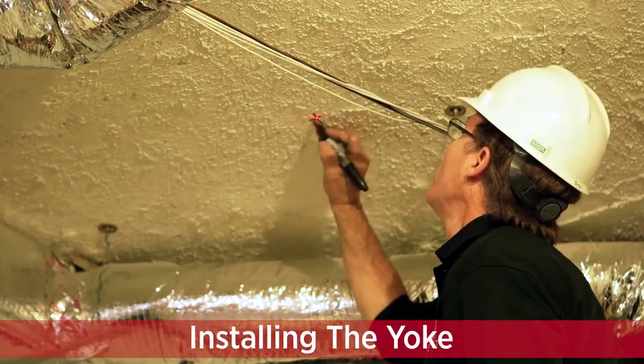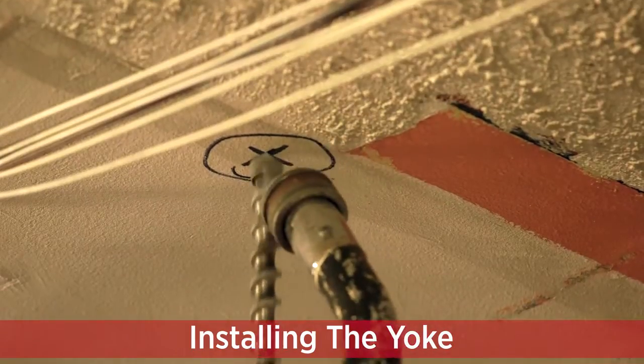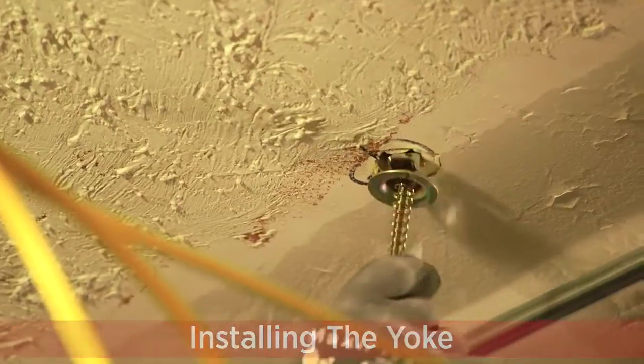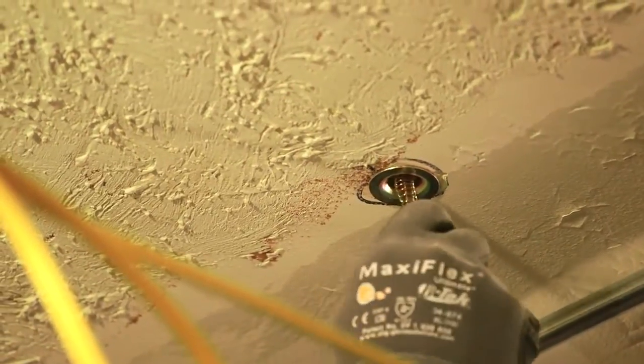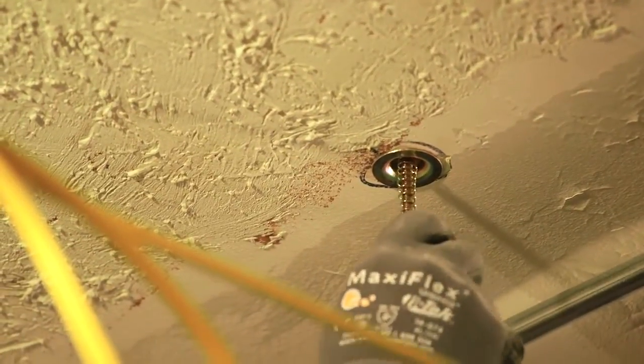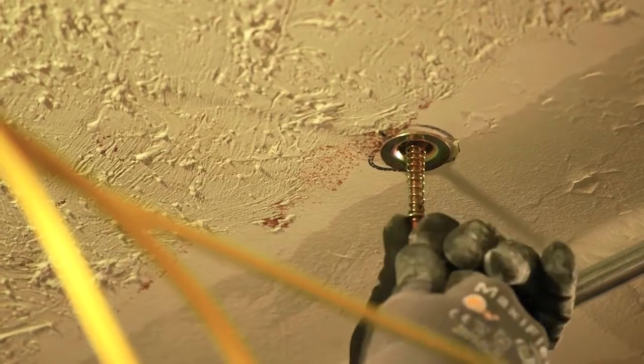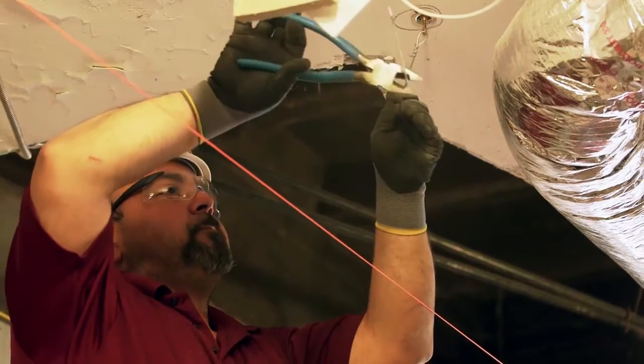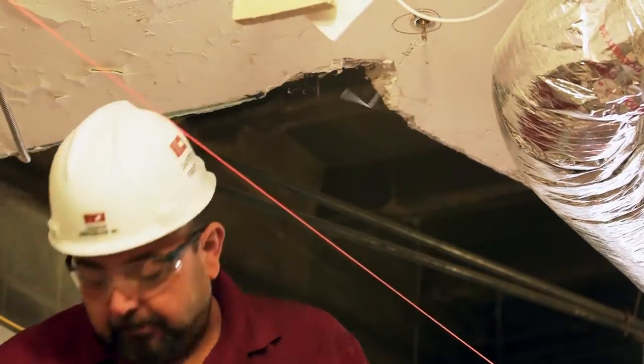With your main tees marked, determine the location of the hanger wires for your yokes. Install lag screws at four foot intervals along the main tee string lines. Attach a hanger wire to each screw and cut three inches above the string.